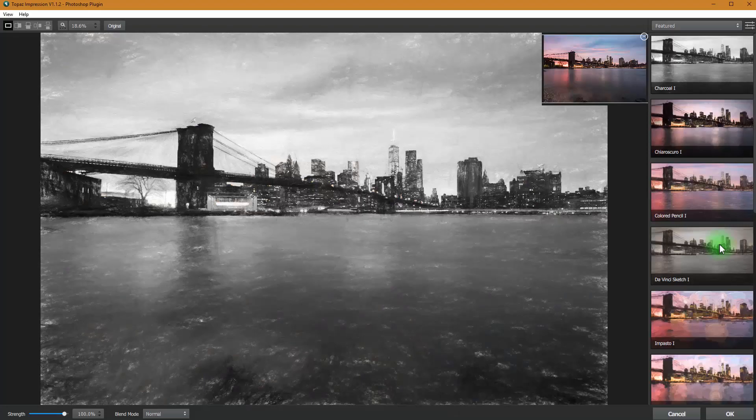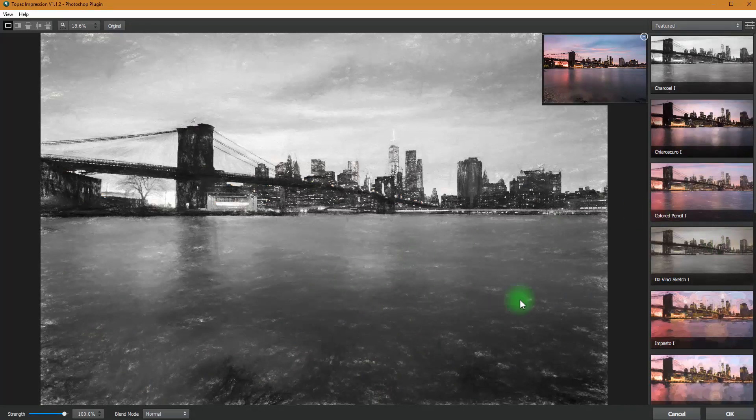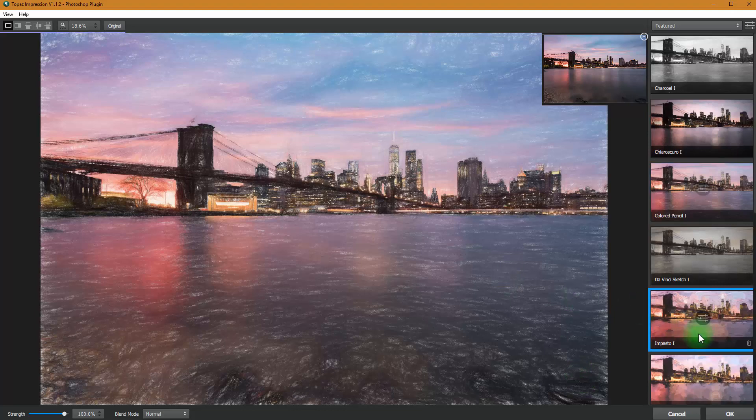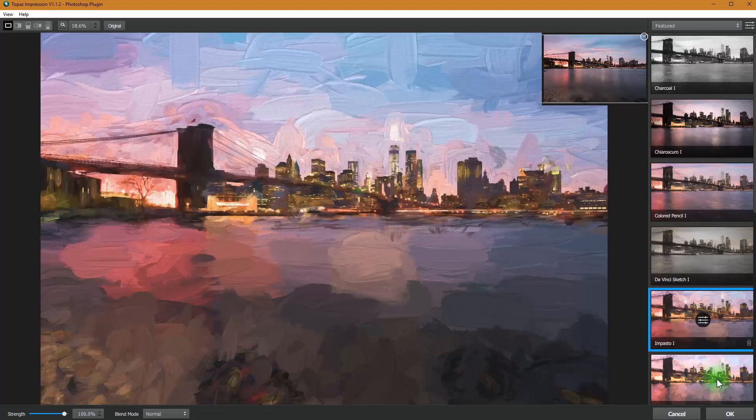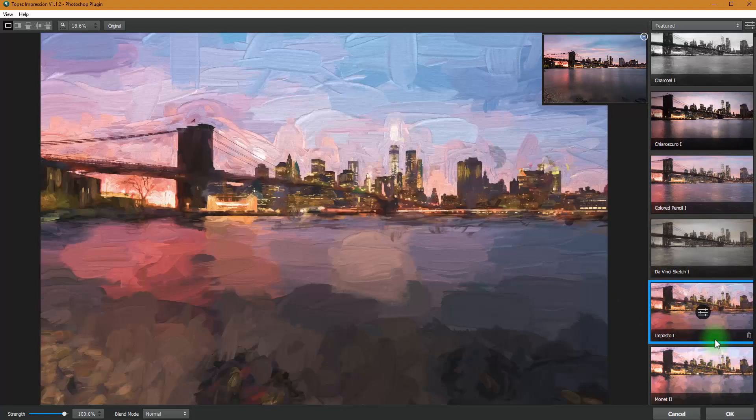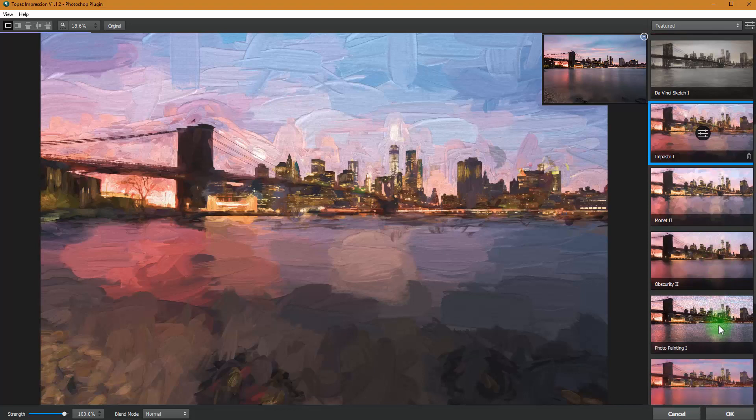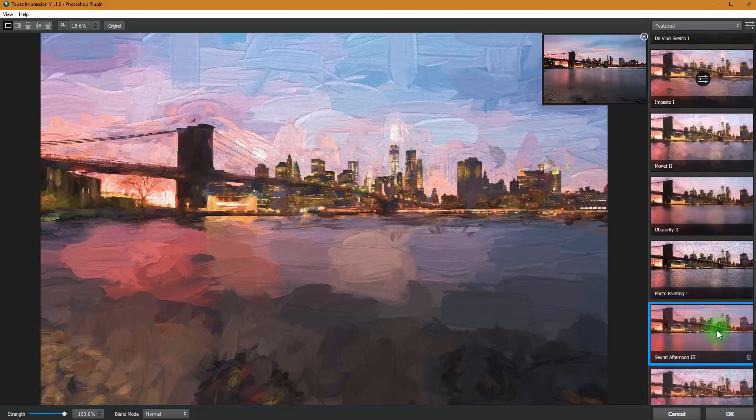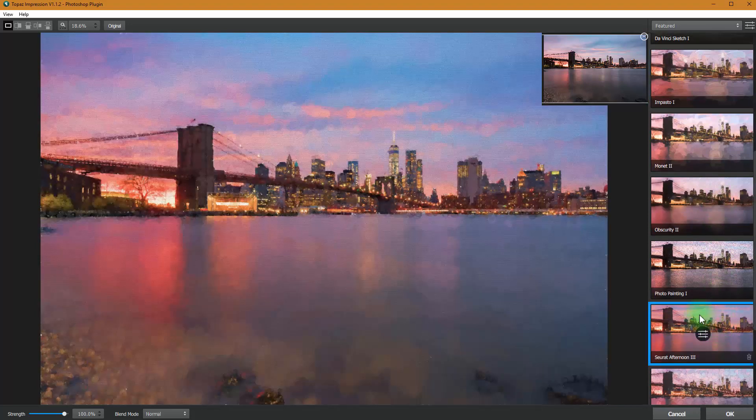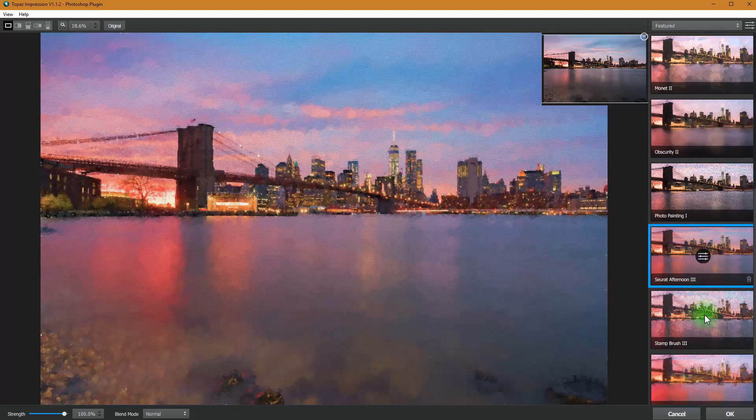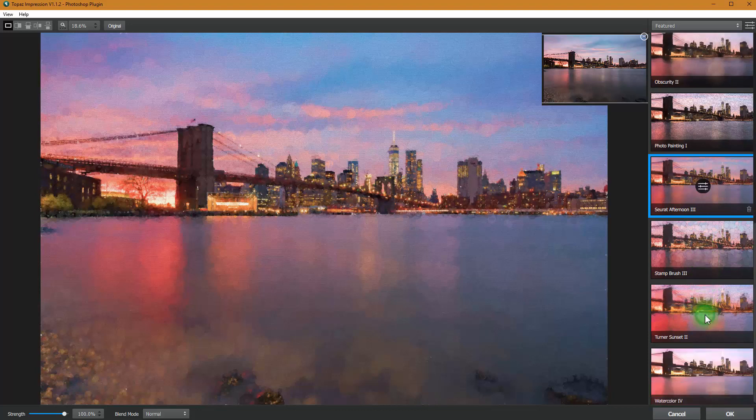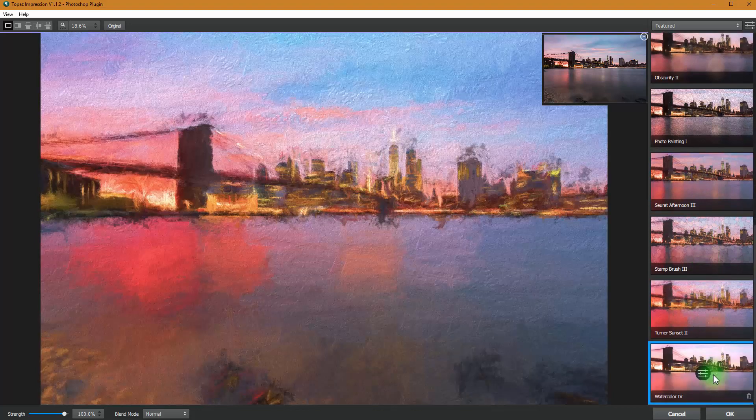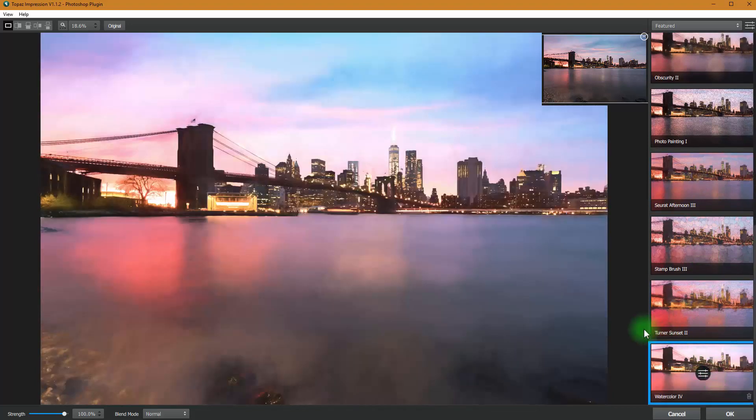Here we are in Topaz Impressions. And now I would like to do a different effect on the water. So I kind of like this colored pencil look or one of these. Let's see if we can find something cool in here. I mean, definitely can find something cool because there's a lot of cool stuff.